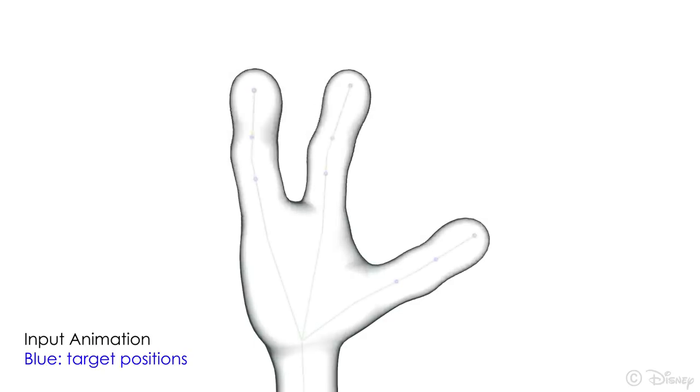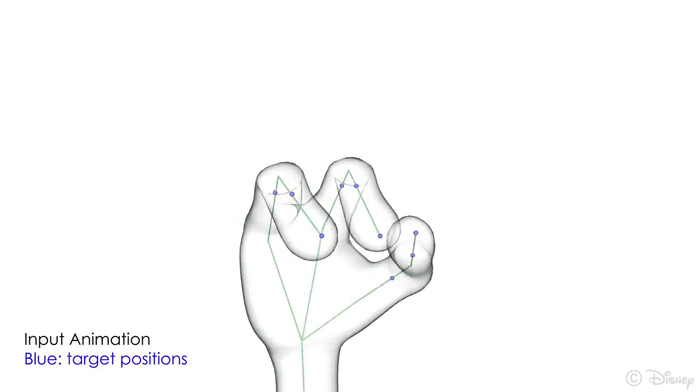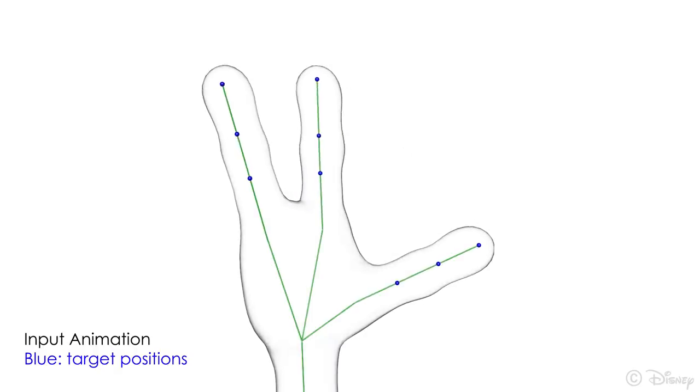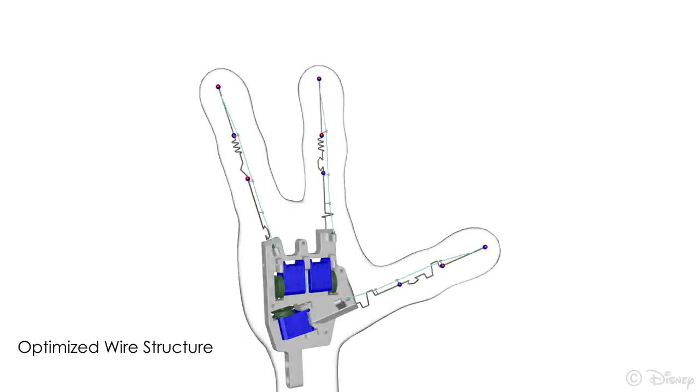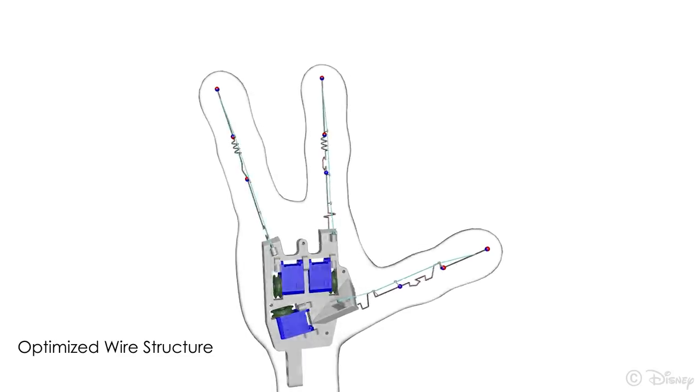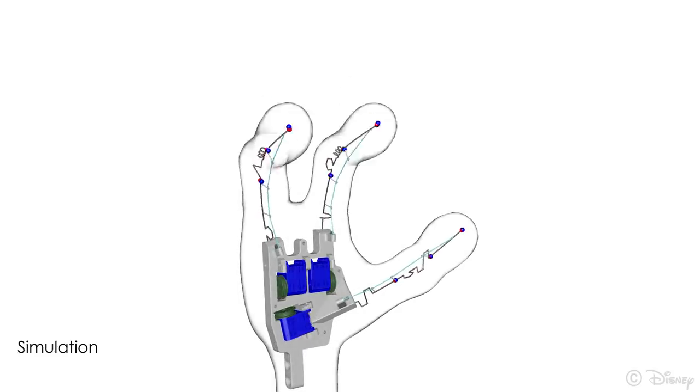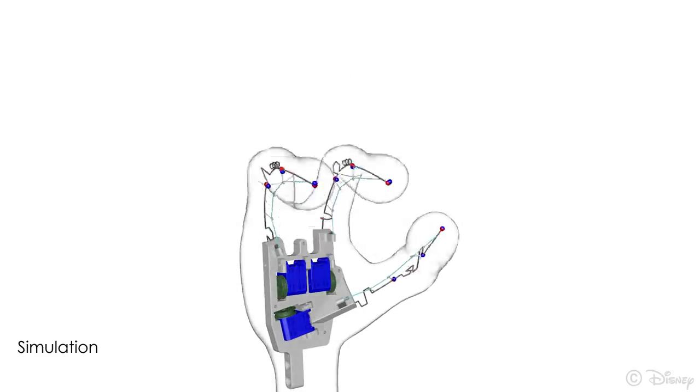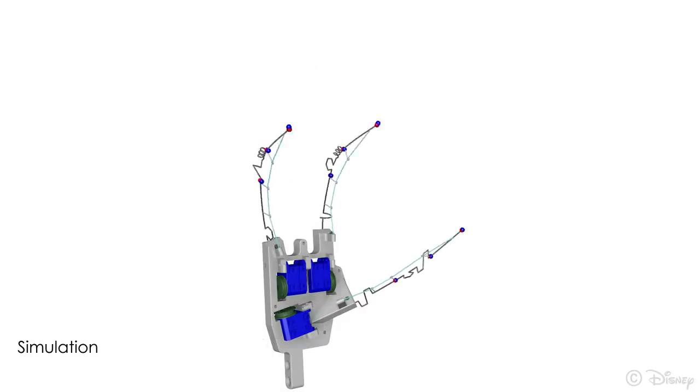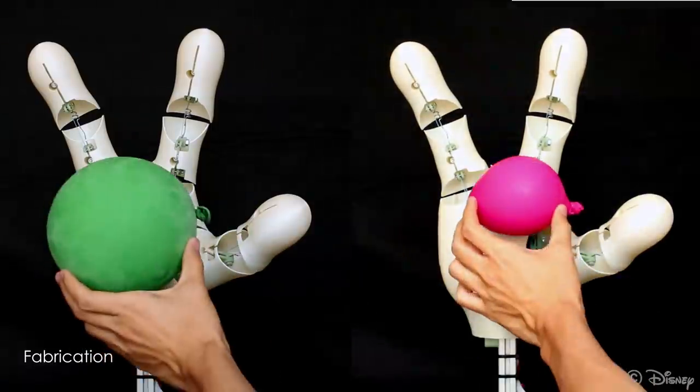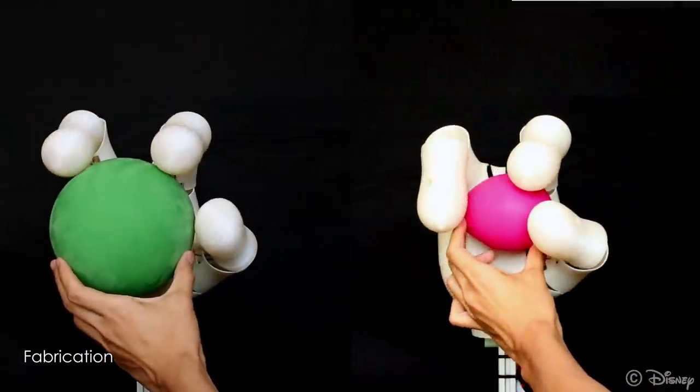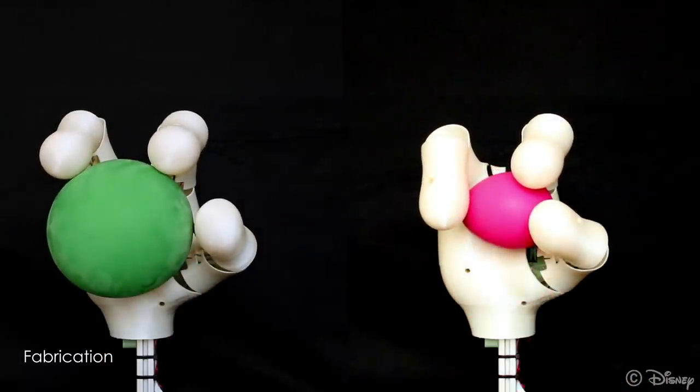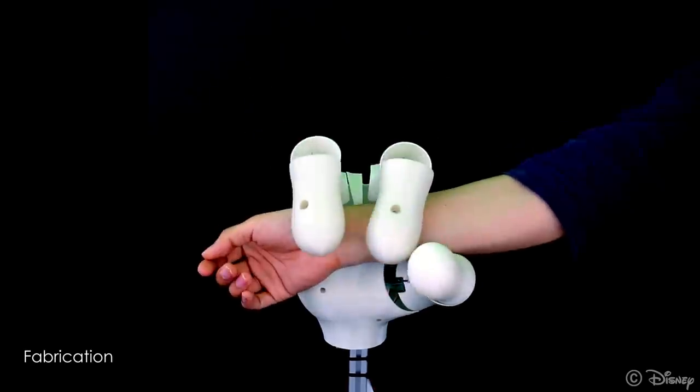For this three fingered alien hand, we optimize each finger for a grasping motion. We place pulleys along each finger so that the cable remains inside the shell of the hand. We actuate the cables with servos inside the palm. We add 3D printed shells, and the resulting hand is safe to interact with due to the compliance of the wire.